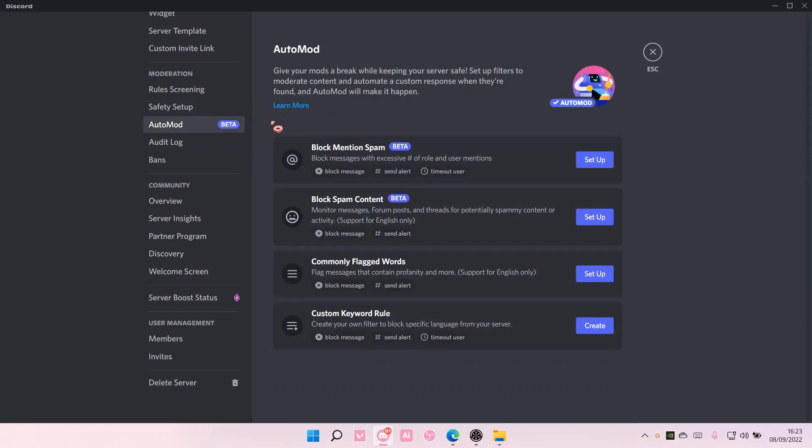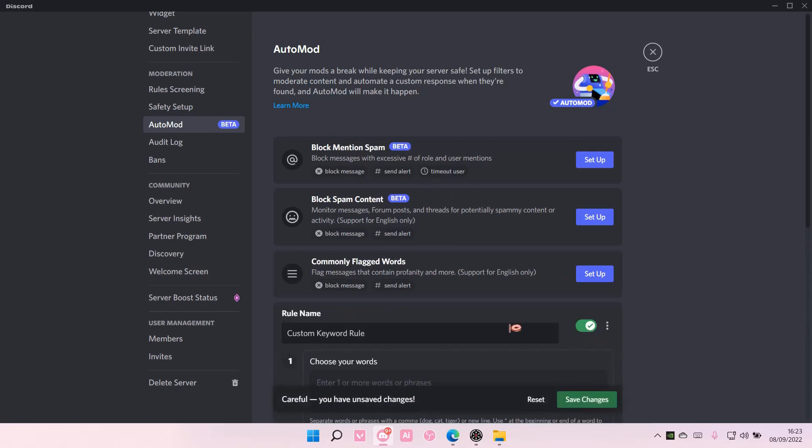Here you can set up block mention spam, block spam content, commonly flagged words, and custom keyword rule. You can block specific language from your server. I'm just going to set up, let's say, this one, create.